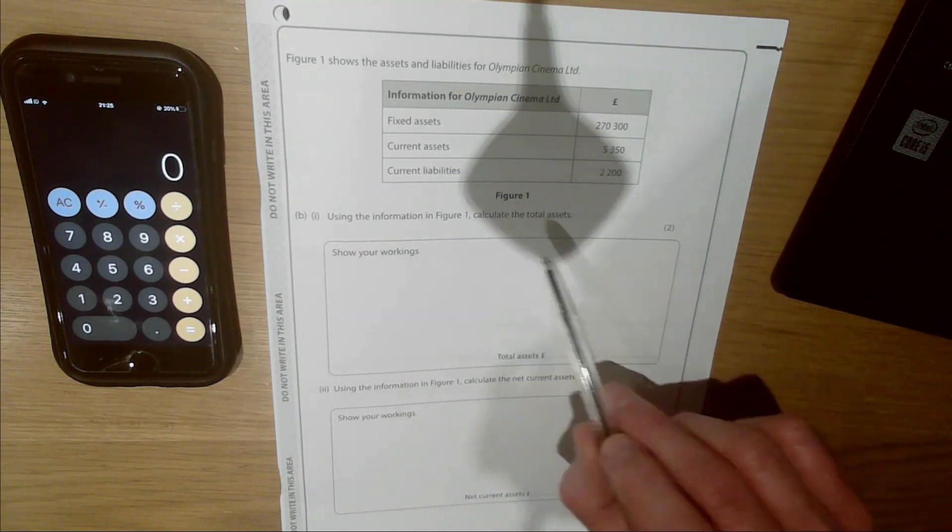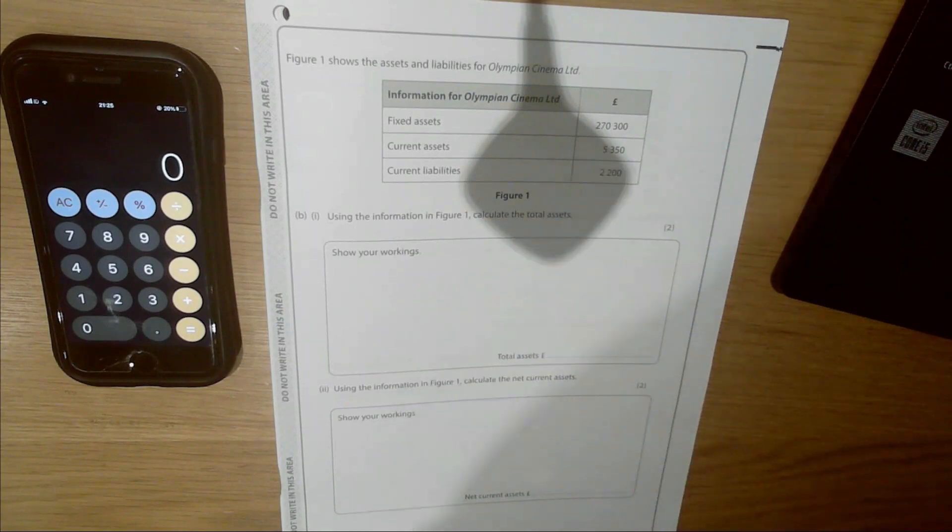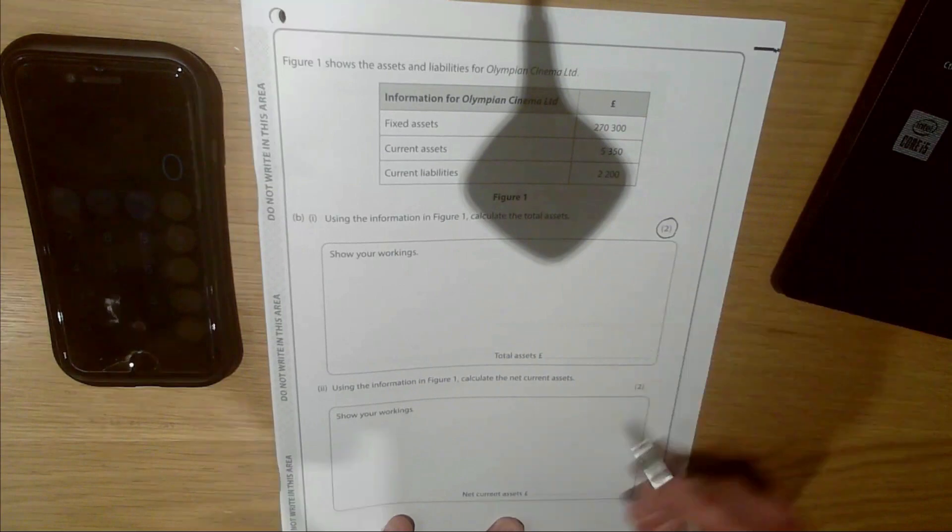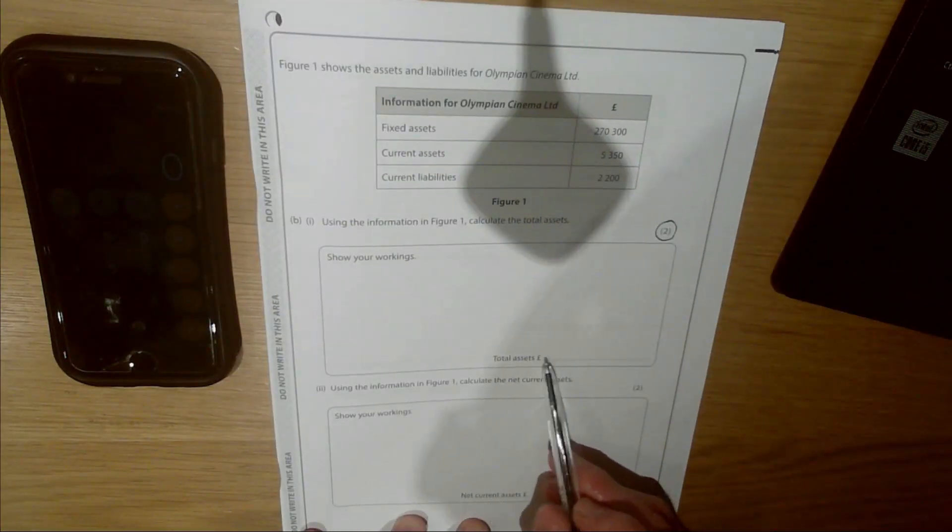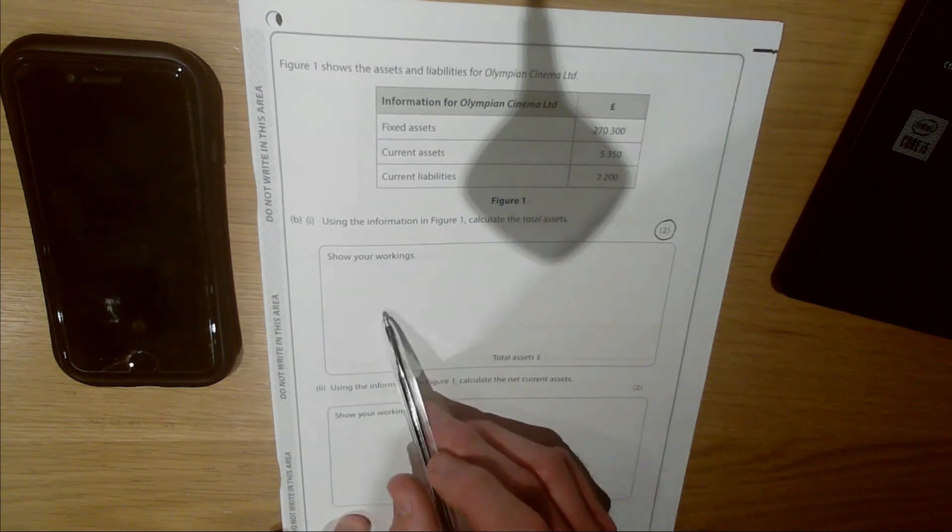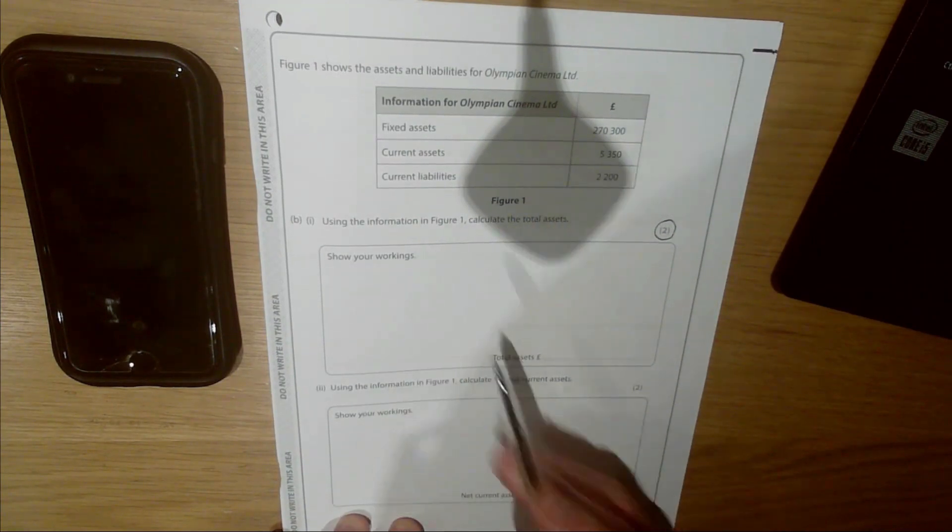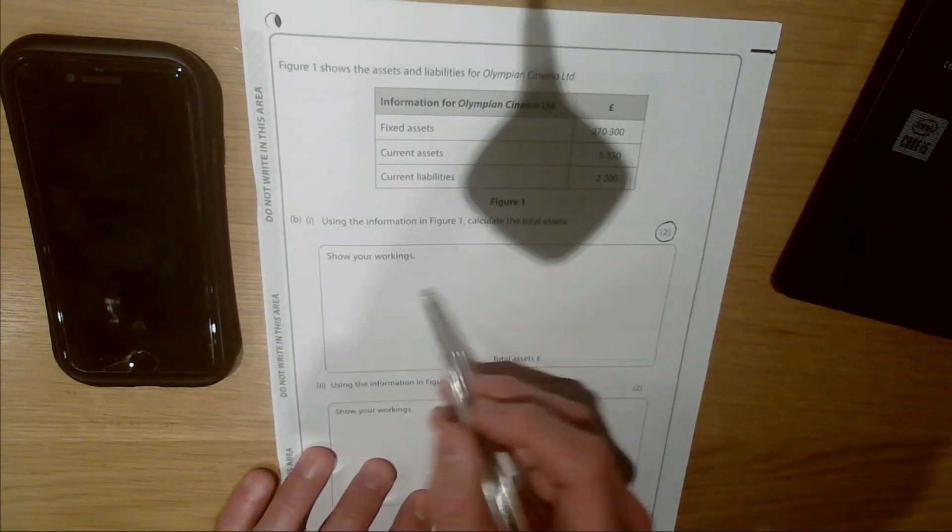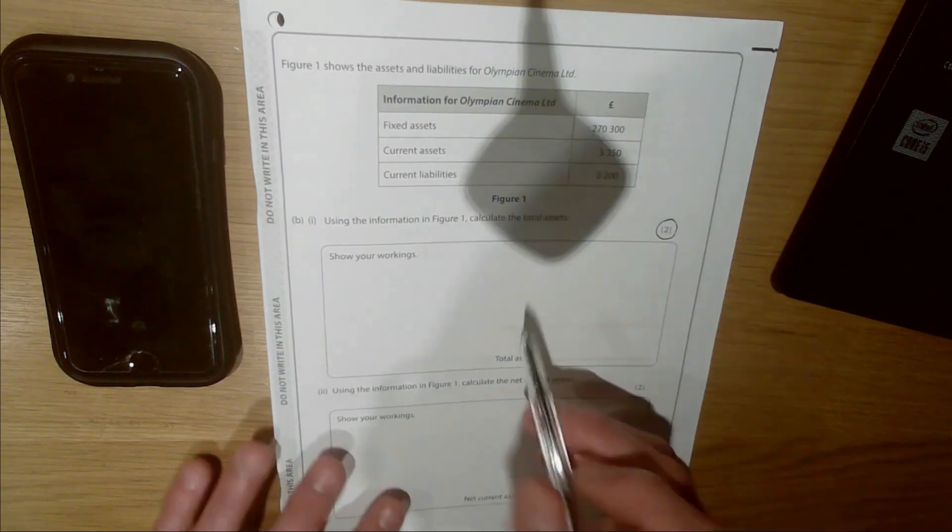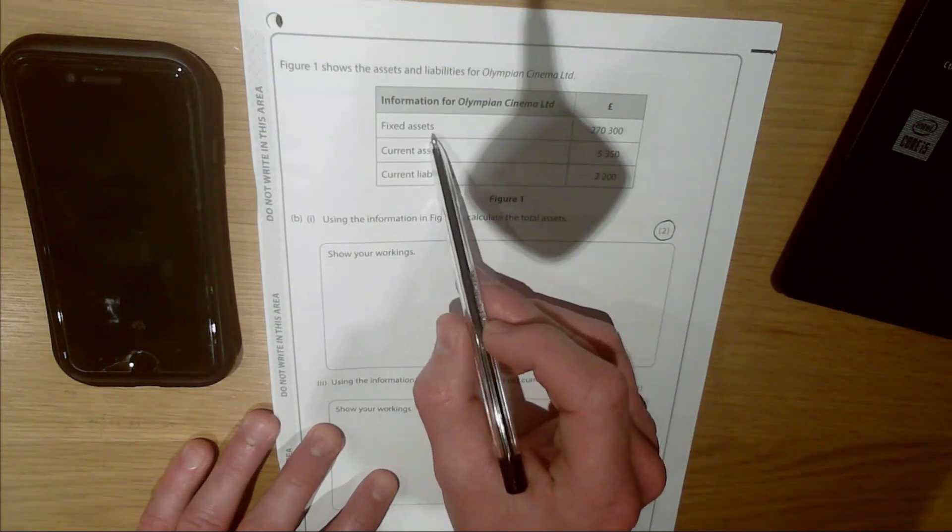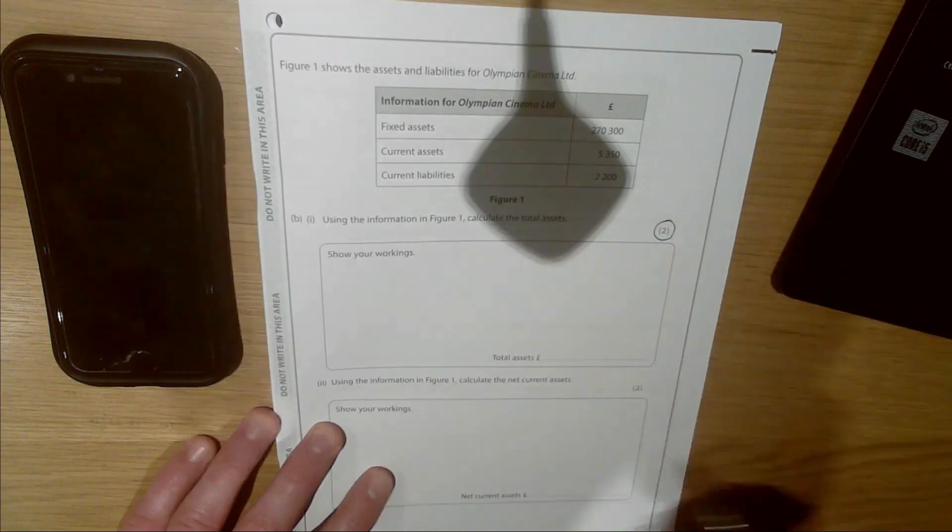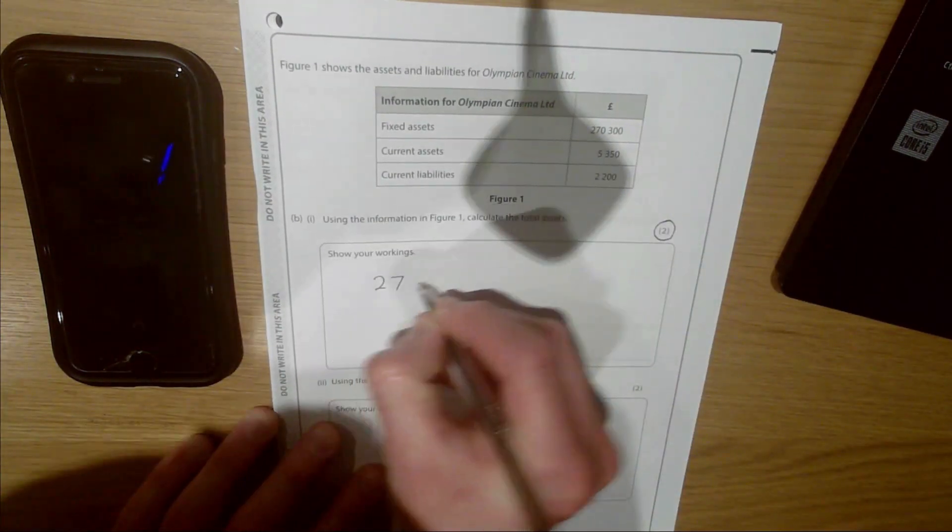It says using the information in Figure 1, calculate the total assets. For this question there's two marks attached to it. You'll get two out of two from the examiner if you arrive at the right answer in this box. You do not need to show your workings to get two marks, but for the purposes of talking you through it and helping you as much as I can, we are going to show the workings to see how we arrive at the right answer. To work out your total assets, you need fixed assets plus current assets. Let's write these figures down so you can see on the screen.